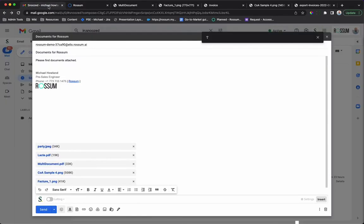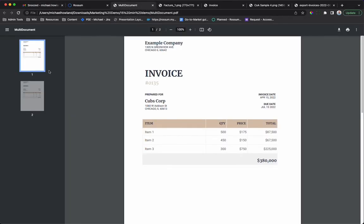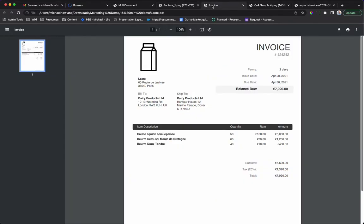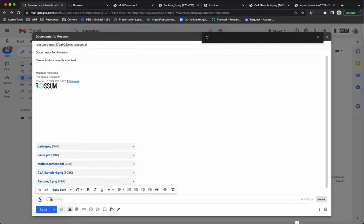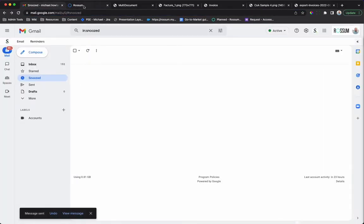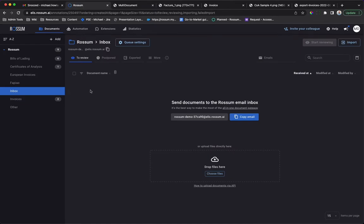Our business partner has a set of documents to send us via email. These include a PDF that combines multiple invoices, two other invoices, and a certificate of analysis in PNG format which is rotated. Documents can be sent to Rossum via email, UI, or API.